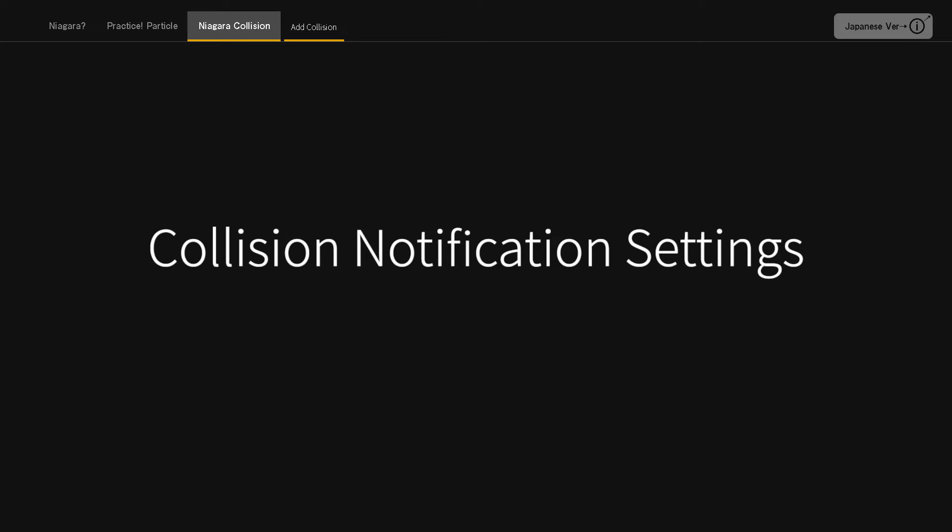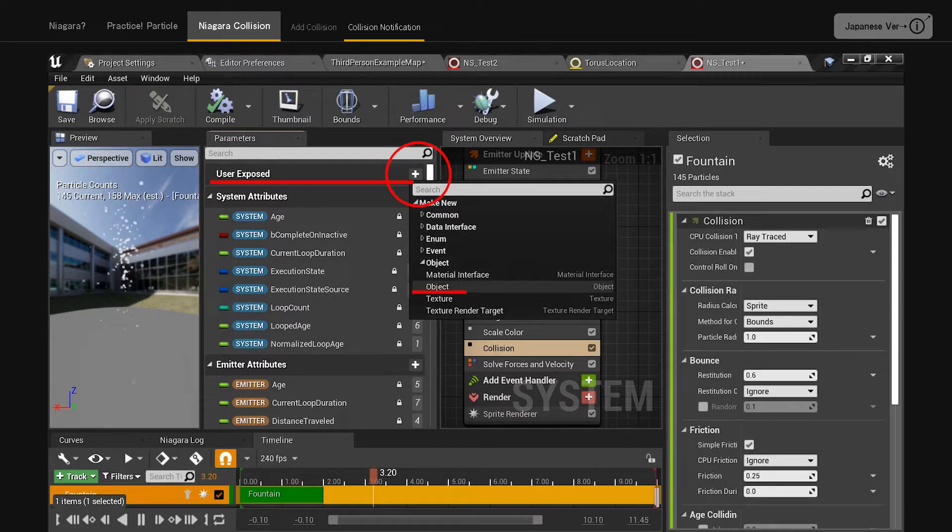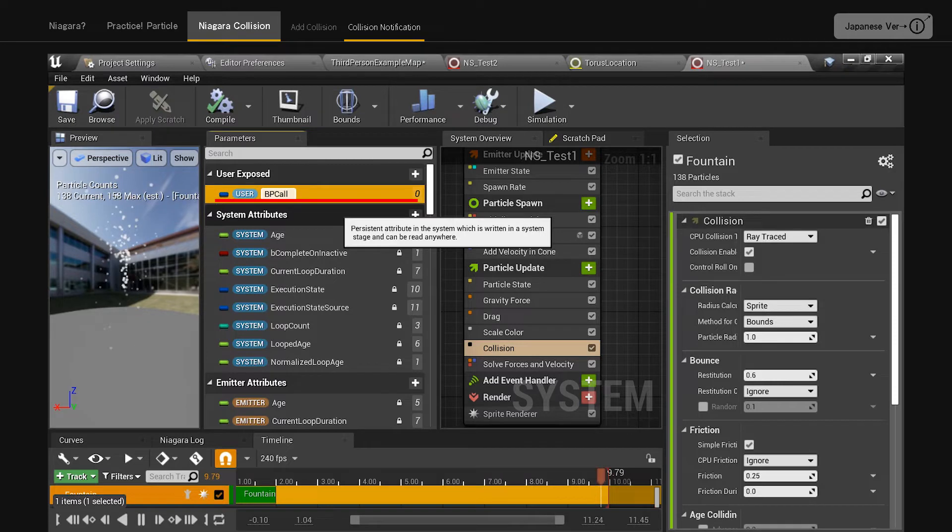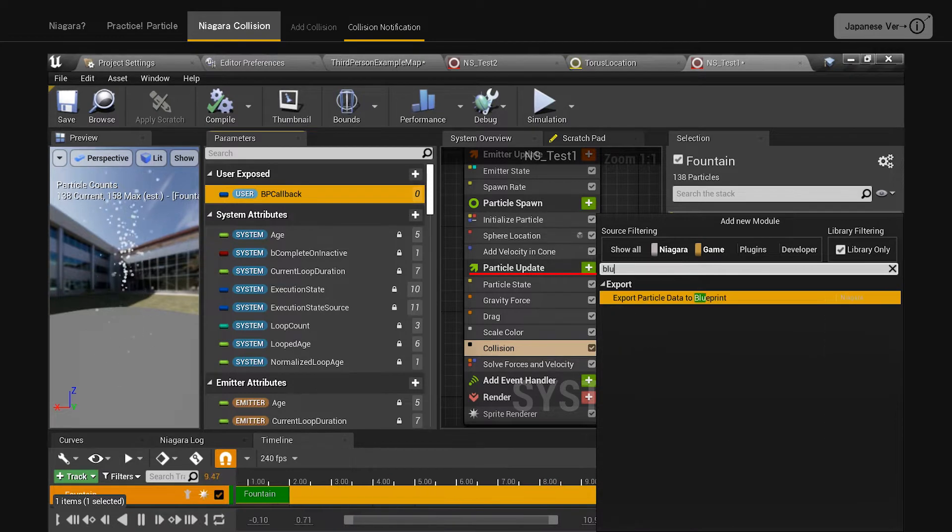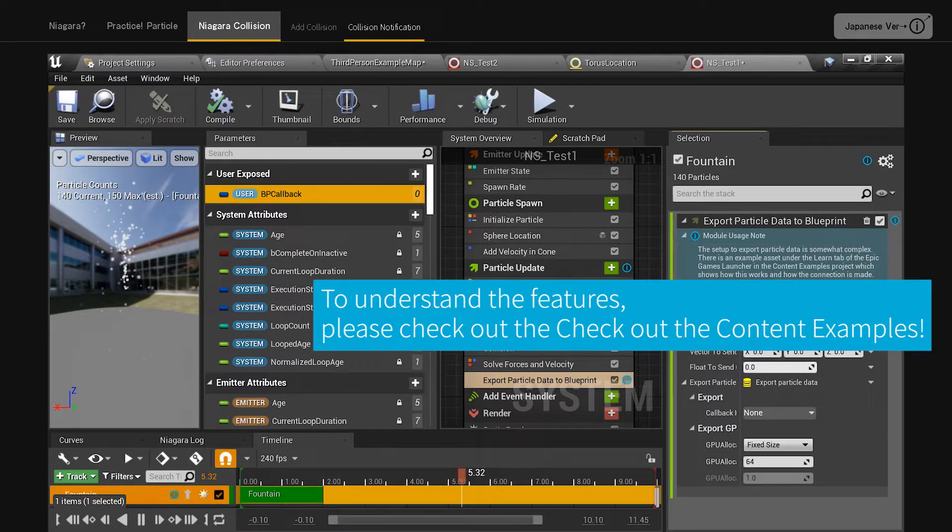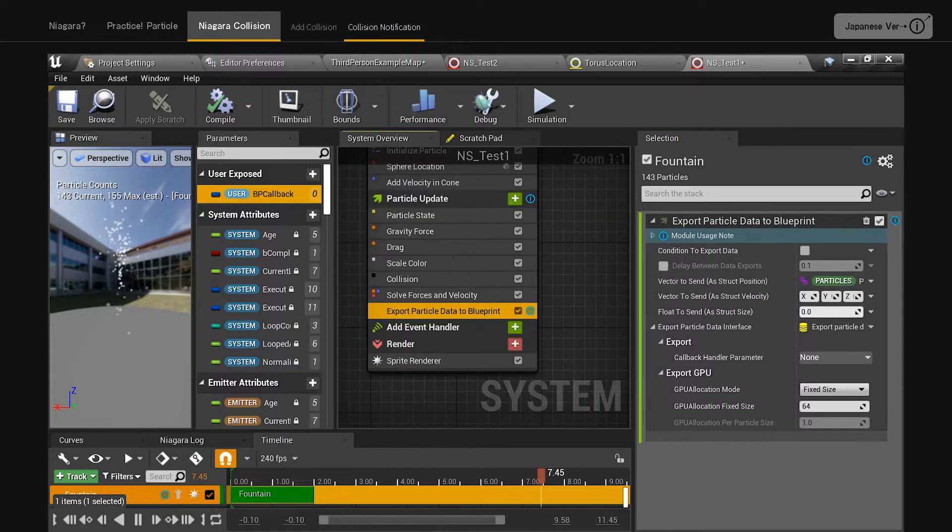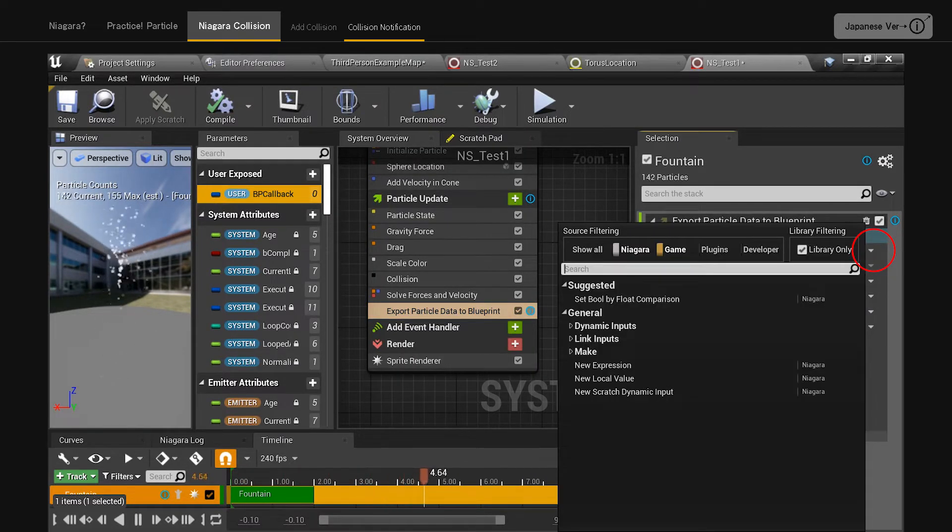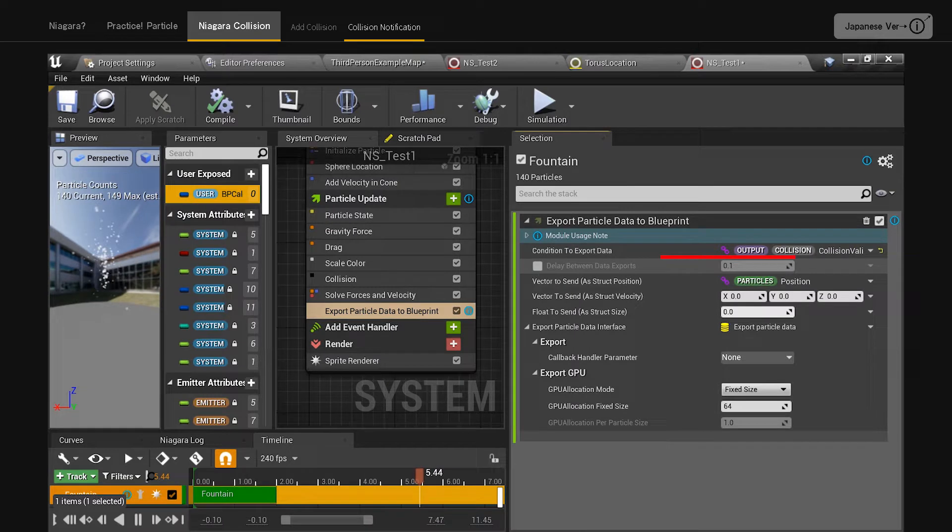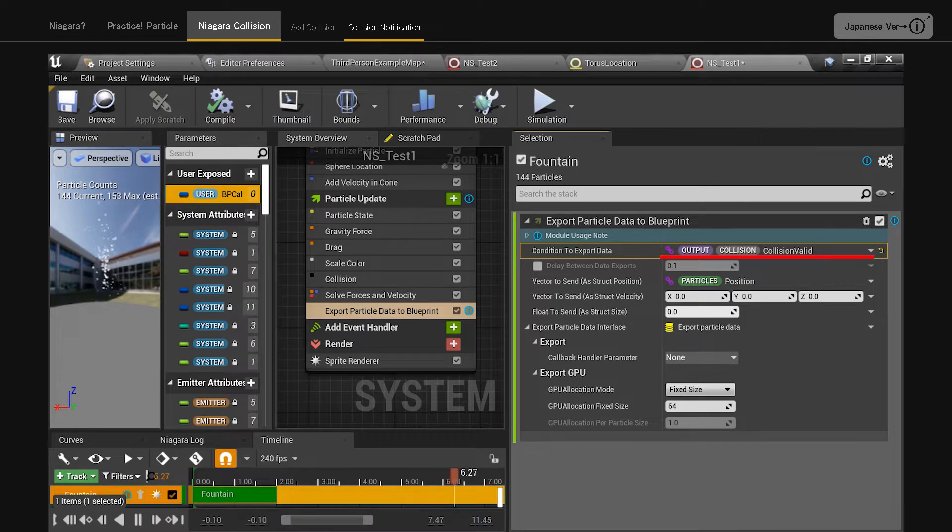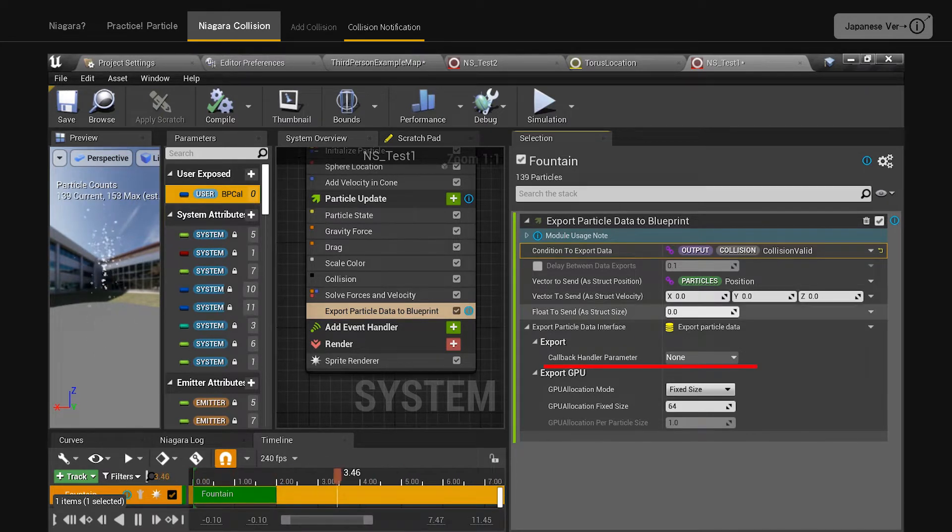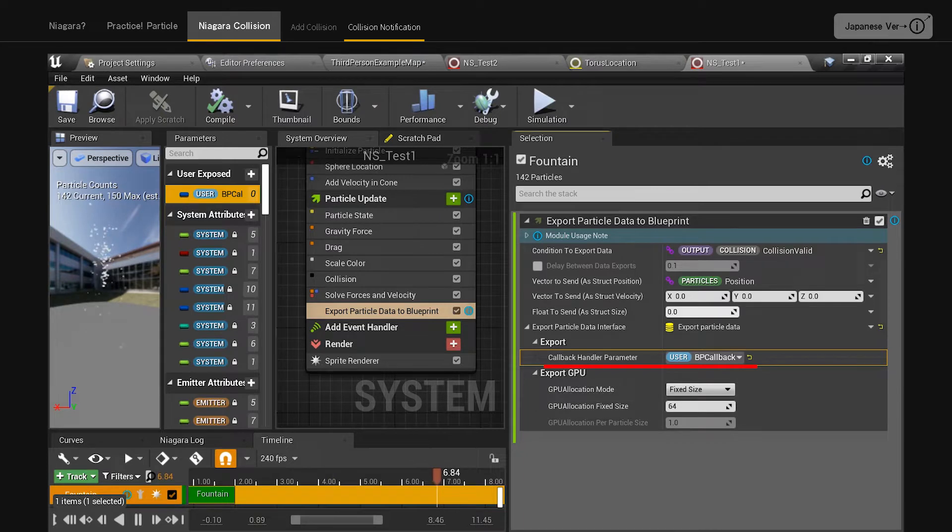Necessary settings for collision notification. In the parameters tab, click on the plus in the user exposed system setting and select object. Rename the created new object to BP callback. Next, click the plus to the right of particle update, search for blue, and export particle data to blueprint is added. Click the lower triangle to the right of condition to export data, search for collision, and select collision valid from output and collision. Now we have a configuration where this module will react when something collides with it. In the callback handler parameter tab, specify the BP callback that you just created. Now we have the minimum configuration for the Niagara side.